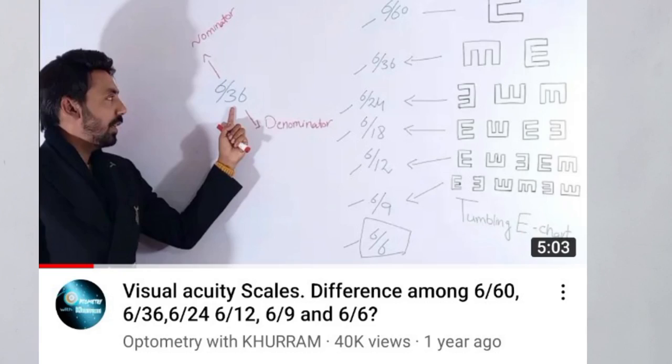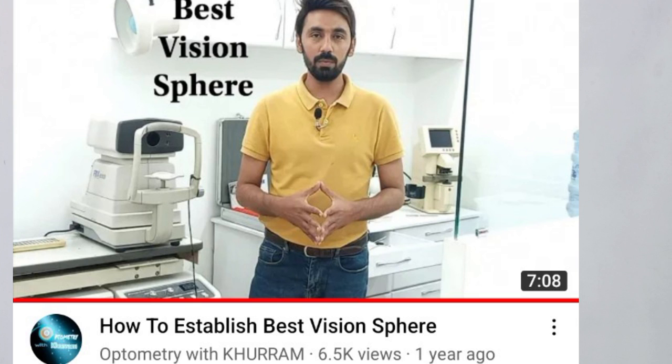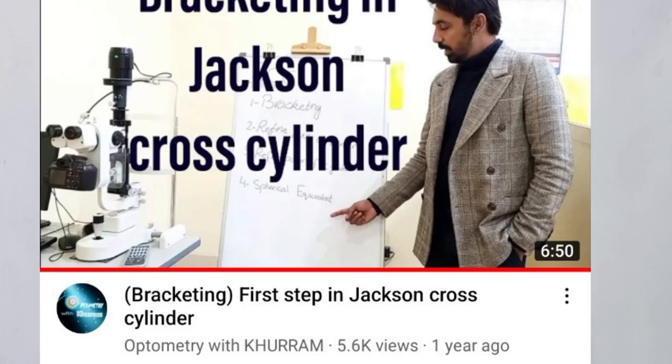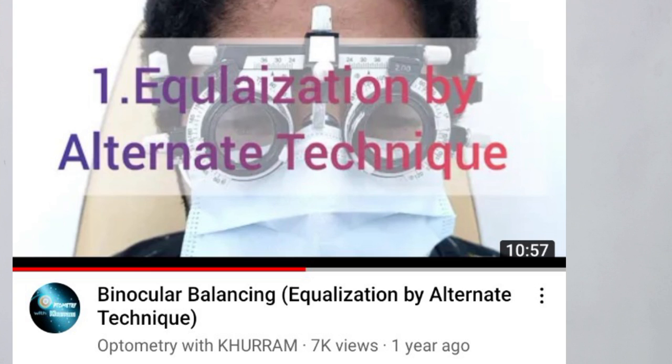In this video we are going to learn what is actually the most common mistake in subjective refraction. We can make a mistake in every step of subjective refraction. You know the different steps: visual acuity, best vision sphere, duochrome test, Jackson cross cylinder, and binocular balancing — these are all the steps of subjective refraction.